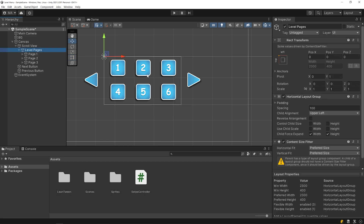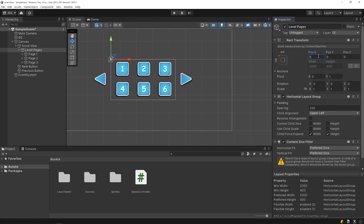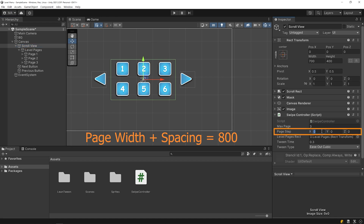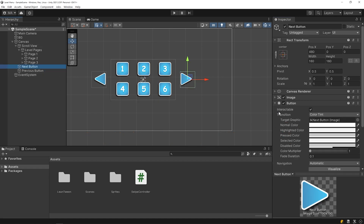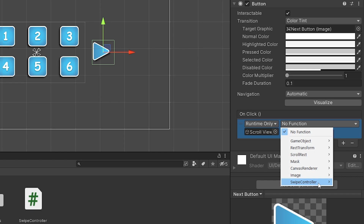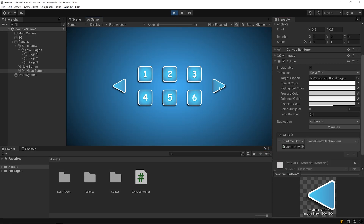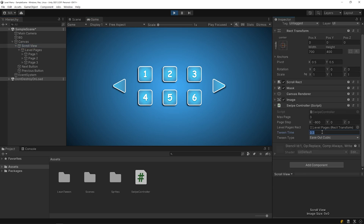What should be the amount of position change for transitioning to the next page? In this example, a position change of minus 800 units on the x-axis is required to navigate to the next level page. This number may be different in your project. Let's add an event function to the navigation buttons — drag and drop the scroll view object and select the Next function. Start the game and test it. As you can see, navigation buttons work properly. You can change the tween time as you want.